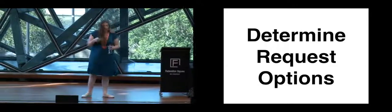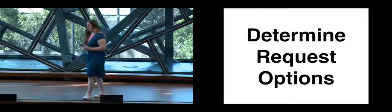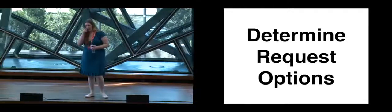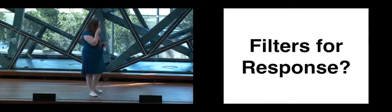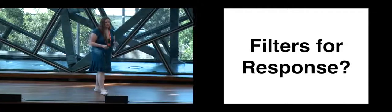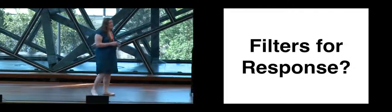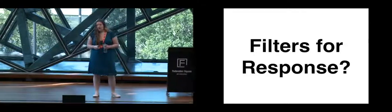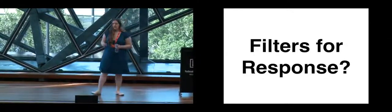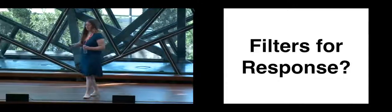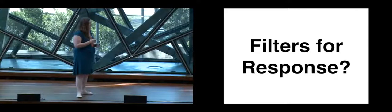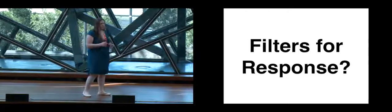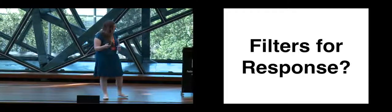When you're determining those, when you're building those, you need to determine what options are available in those requests. What I mean by that is maybe you have filters for the response. Say you've got numerous pieces of information for a customer, like their home address, their social security number, their credit card information. When you make a request to this particular service, you want to be able to select what pieces you actually show.